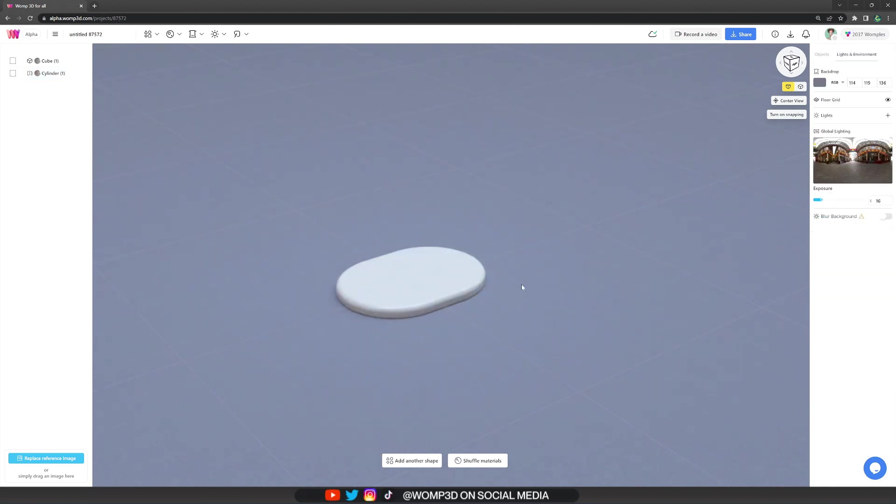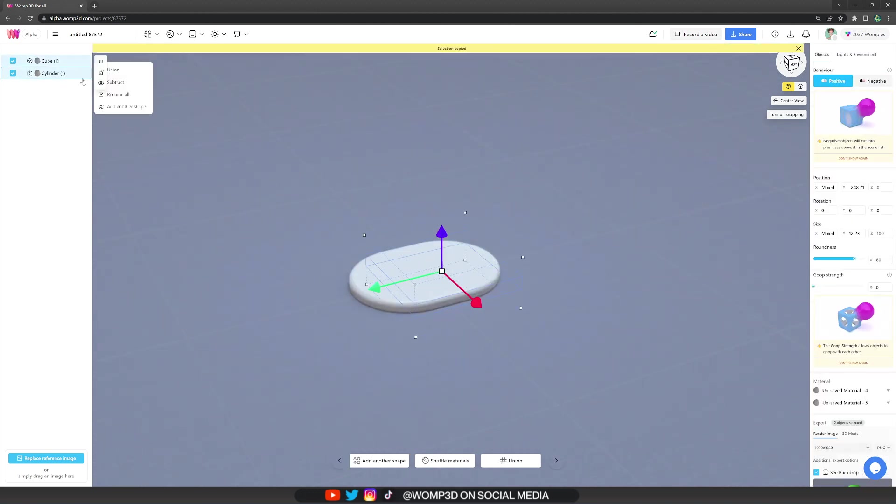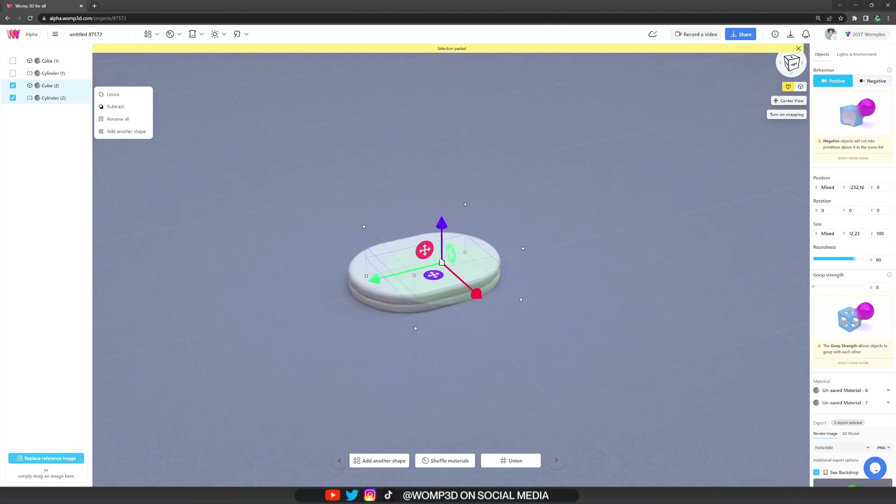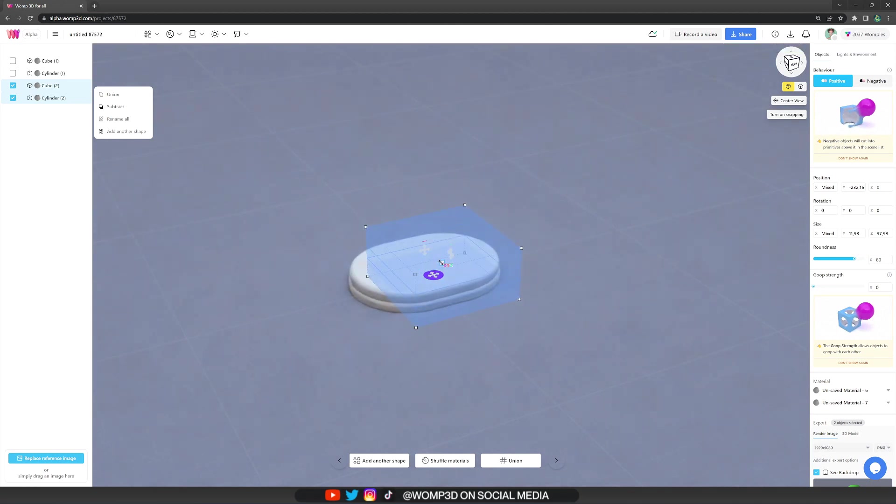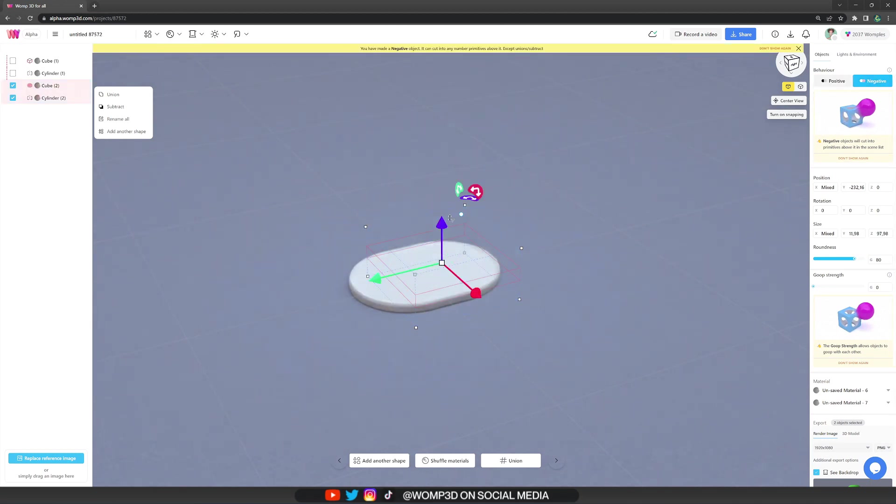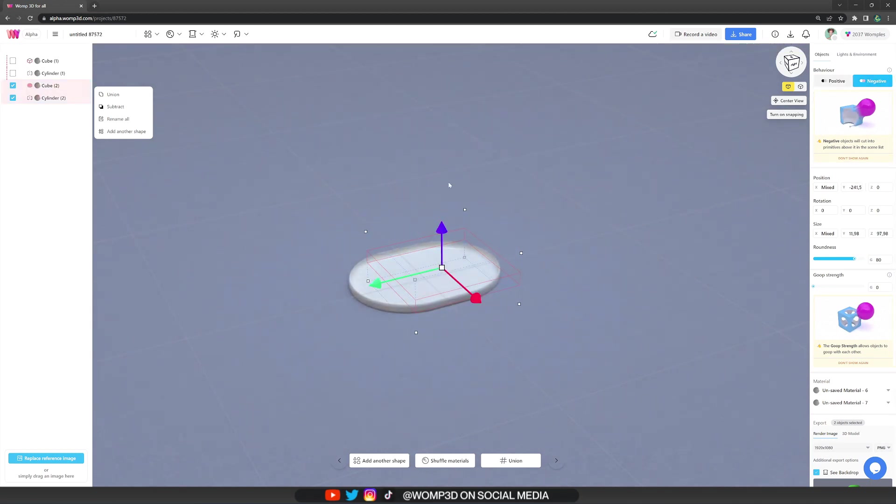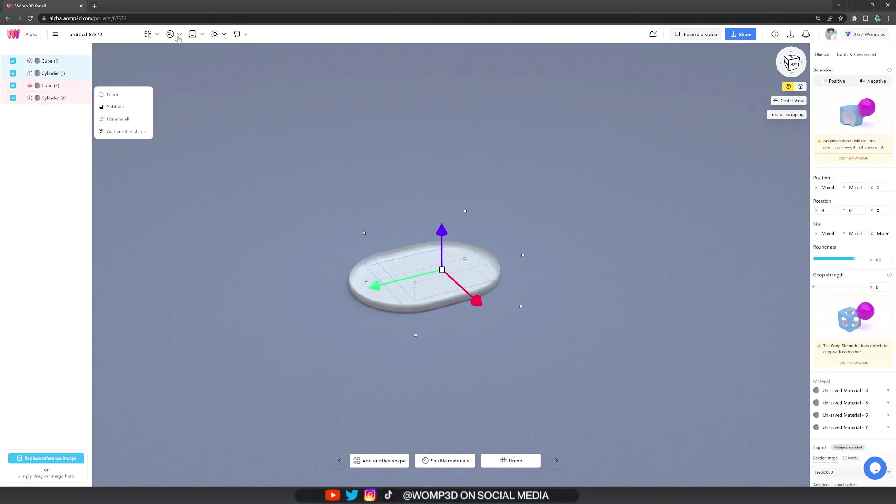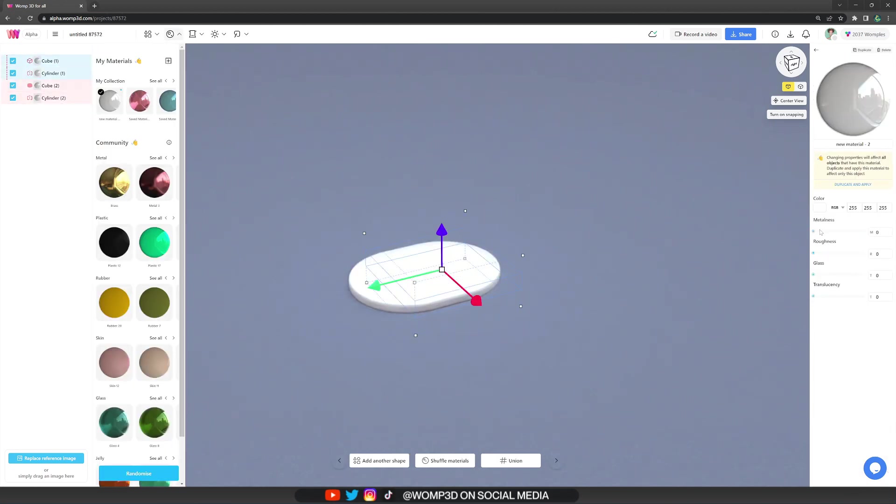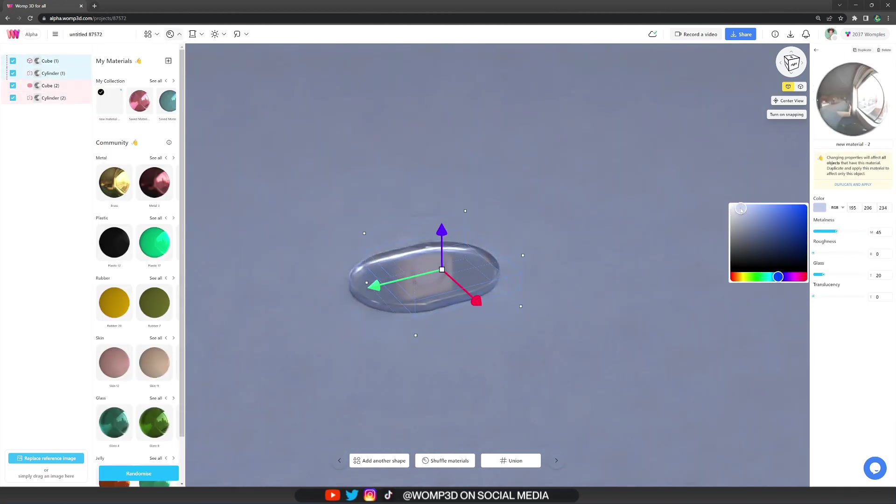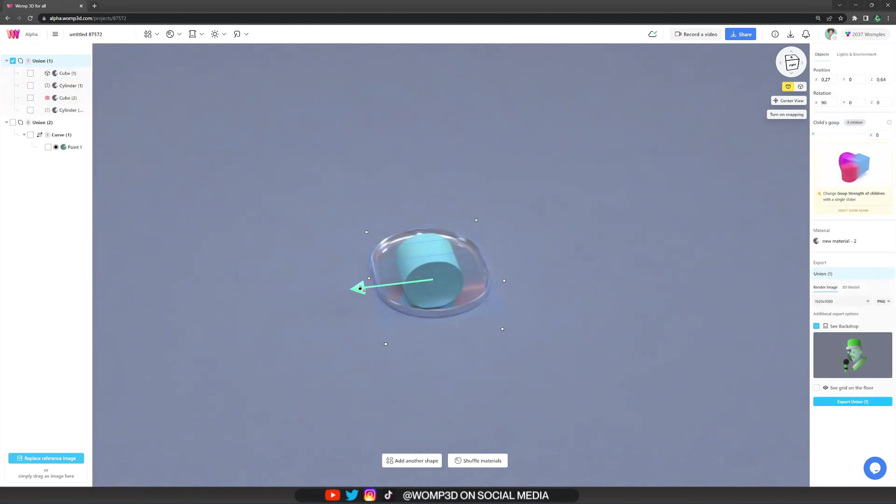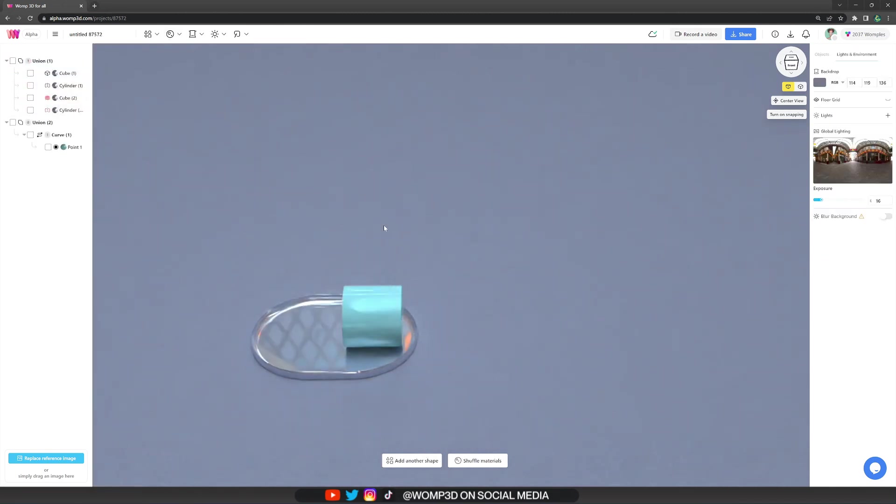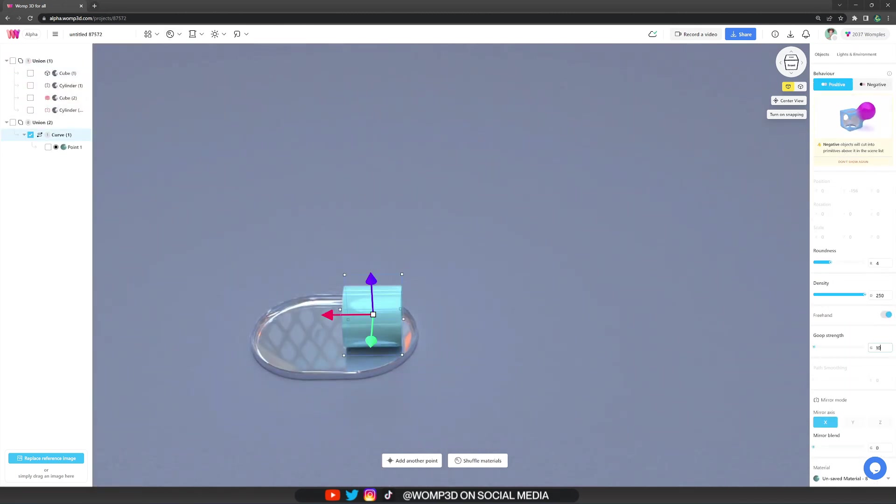A really nice trick to create detail to almost any prop is to copy it and make it a bit larger or smaller. Here I'm doing exactly this and turning it into a negative, then applying a shiny material to create that silver metallic kind of look.